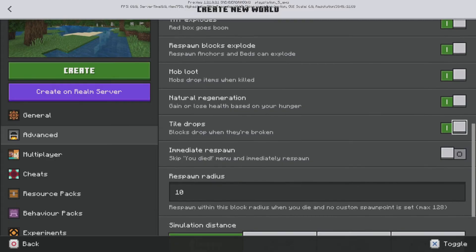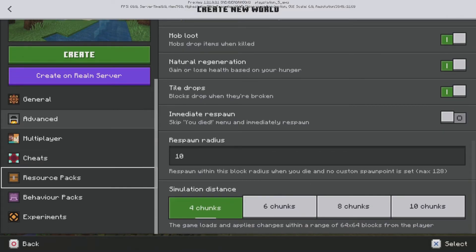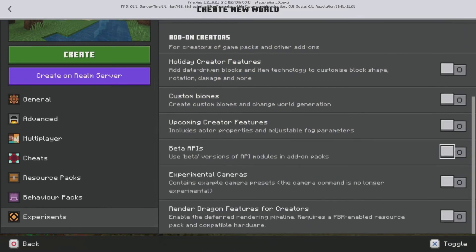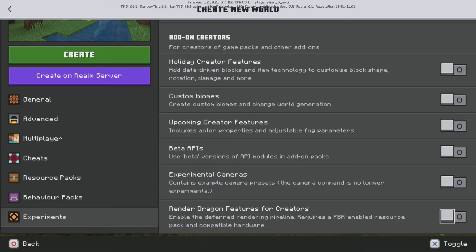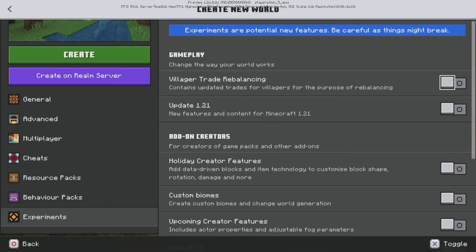And there will be random extra perks. So as you can see here, there is an extra experiment called Render Dragon Features for Creators, which enables the deferred rendering pipeline and requires a PPR enabled resource pack and compatible hardware. So that is more so for developers.